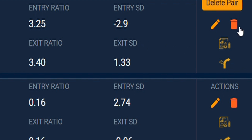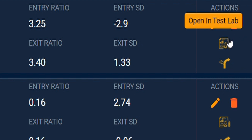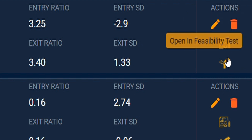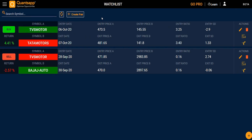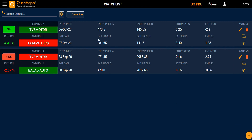From the edit section, you can edit the pair or delete it. You can also export the pair to the test lab or the feasibility test. Lastly, you have an option to create a pair directly in the watchlist using the create pair button, or you can select a symbol and click create pair.